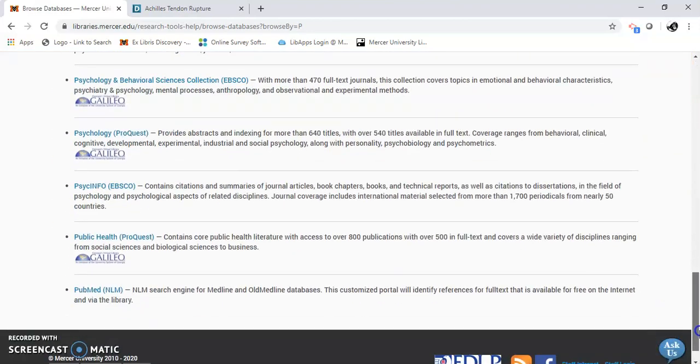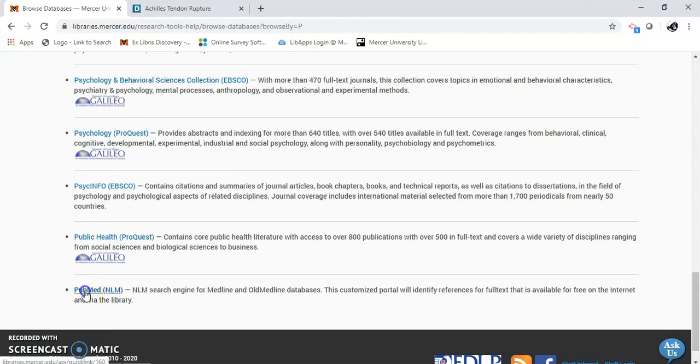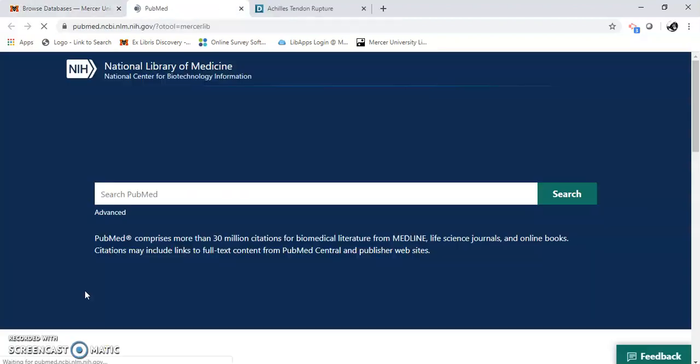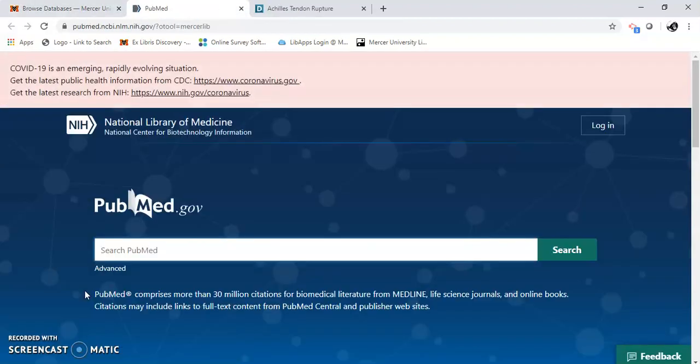I'm just going to click on to use PubMed. Here it is at the bottom. This is National Library of Medicine's search engine. I'm going to do a simple search in here.